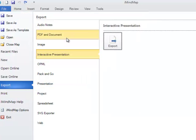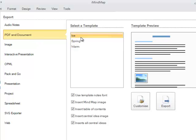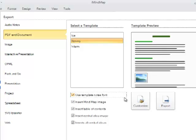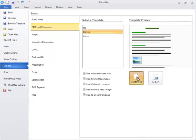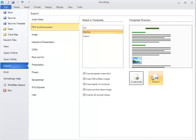For PDF and Document, you simply need to select the template that you wish. Select any of the tick boxes that you would like. You can also customize the map as you feel fit. Again, click on Export.